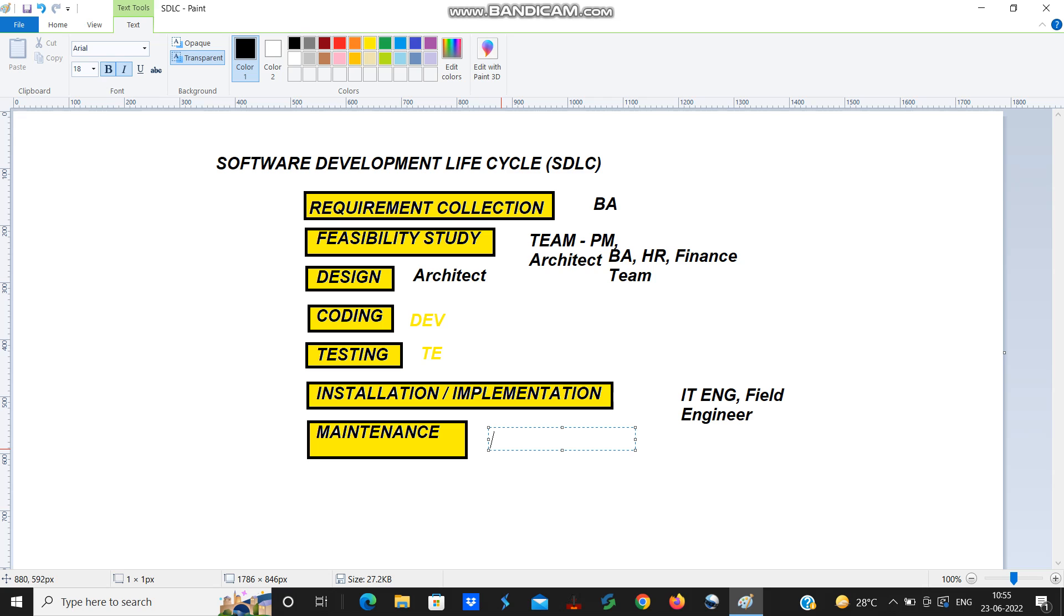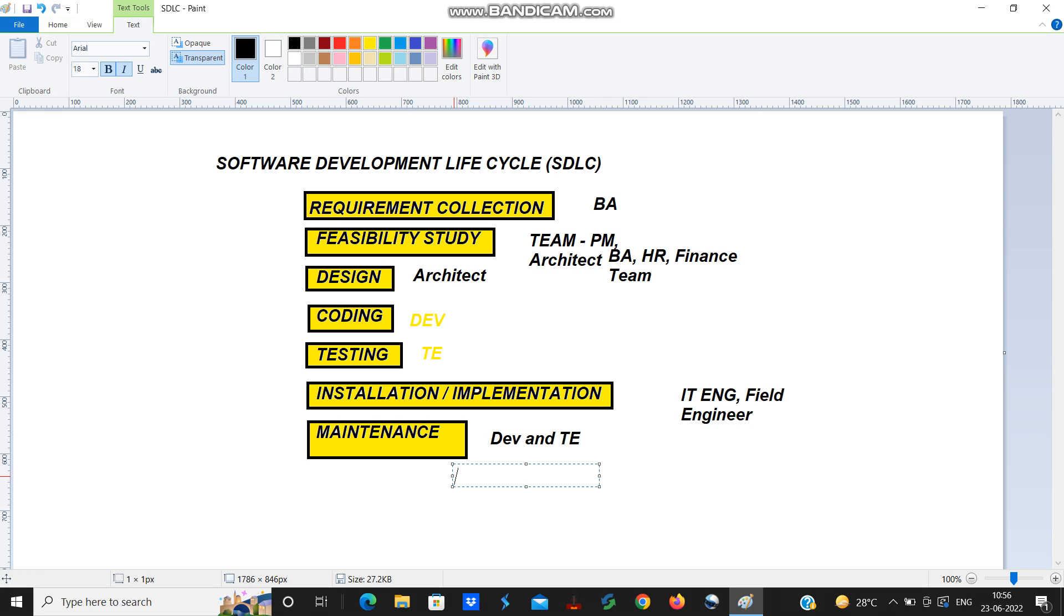If there is any problem that will emerge after all this process, we have our developer and test engineer who will be doing the maintenance. There will be an agreement between the customer and the company, like a maintenance period of six months. After the software is given to the customer, for a period of six months, if there is any error in the software, our developer and test engineer will try to fix it.